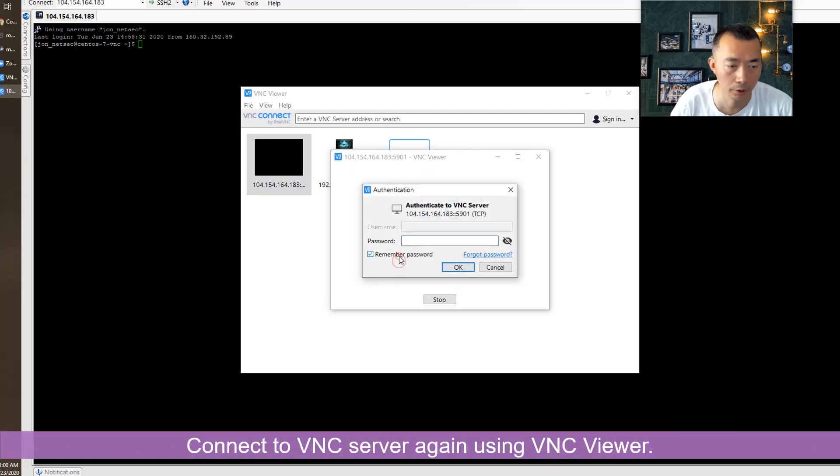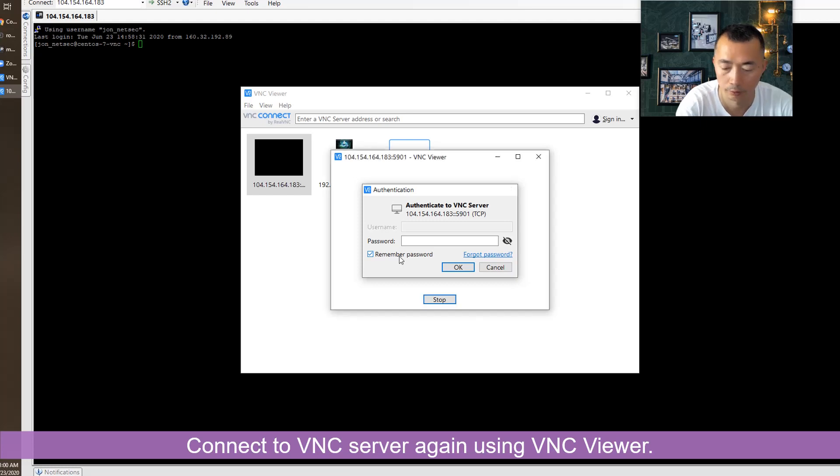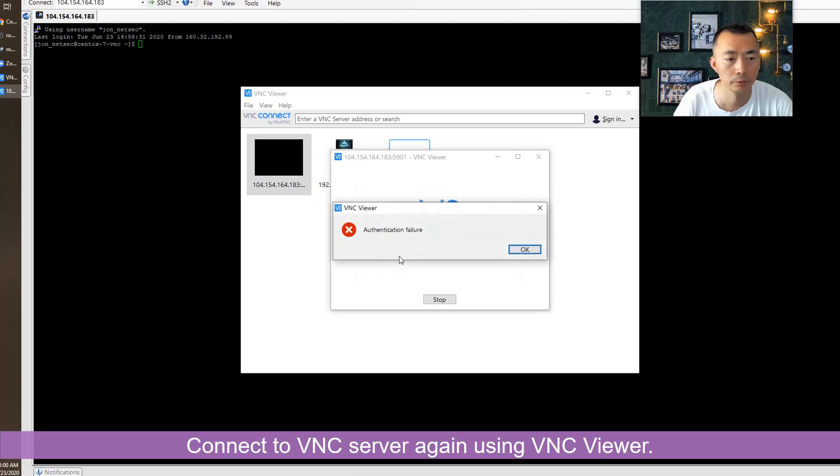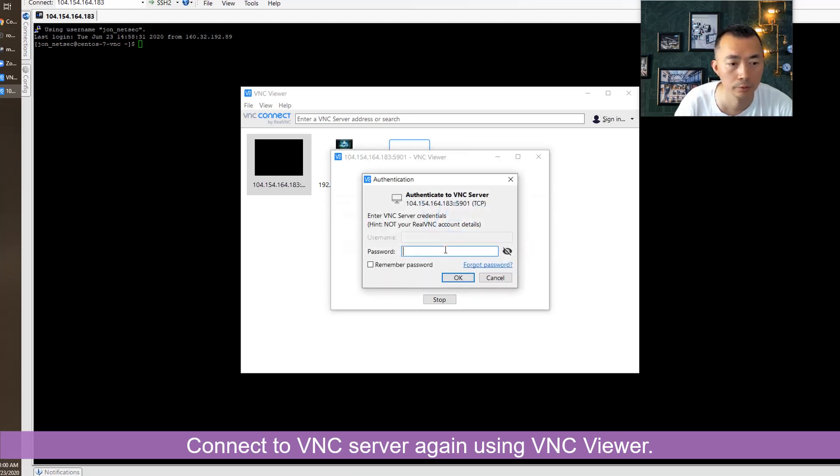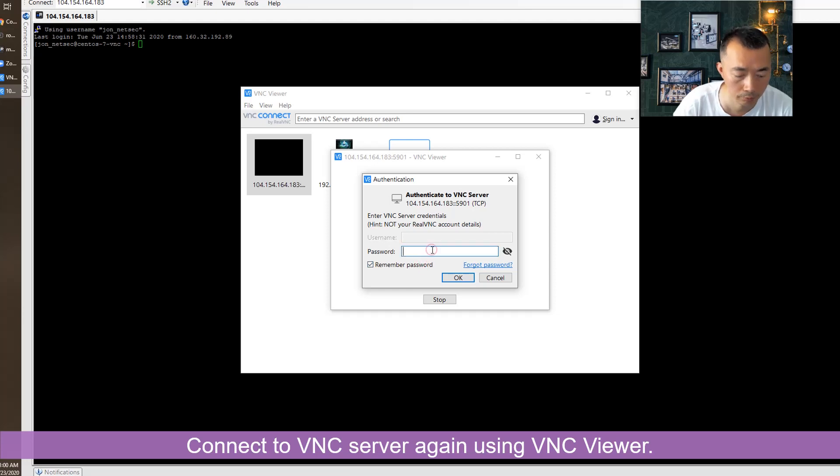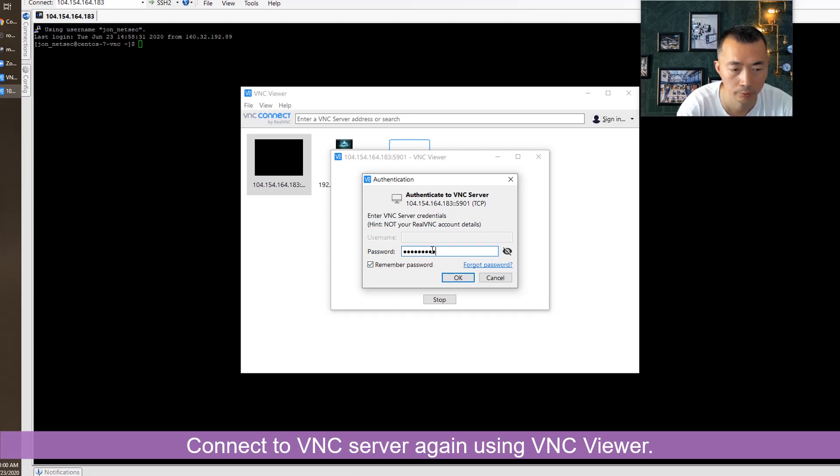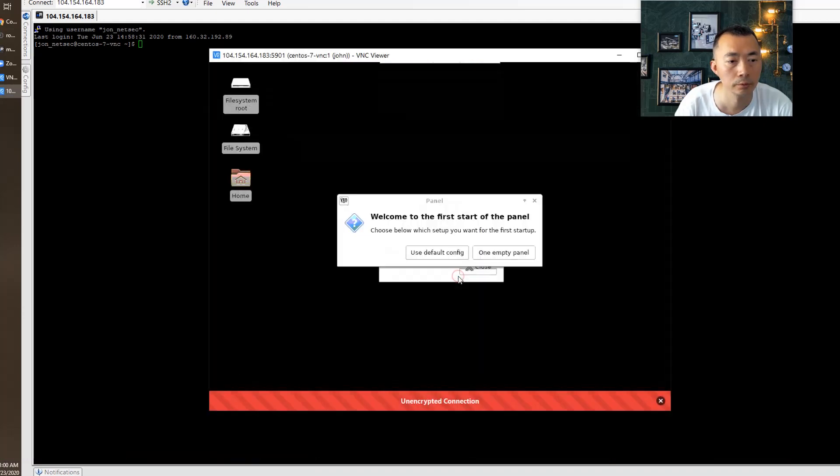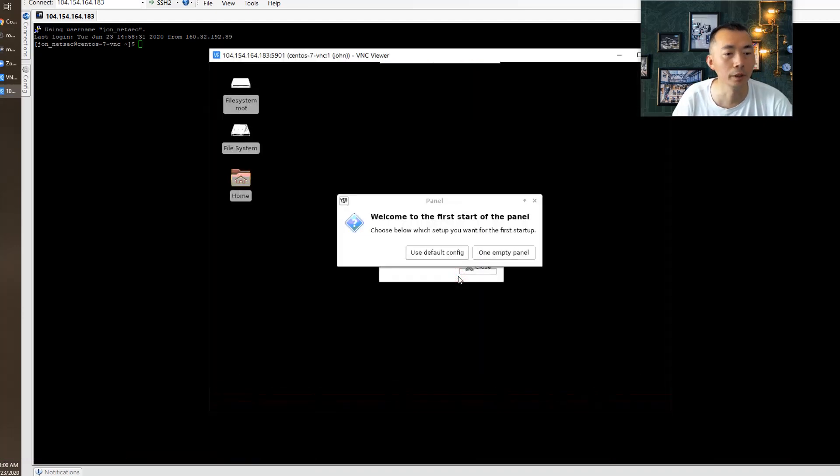Let's see, remember password. Boom, we are in now.